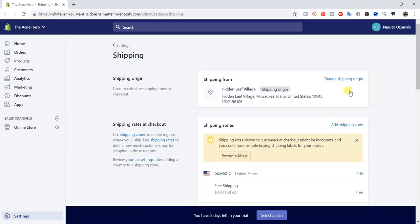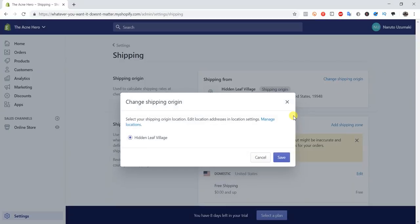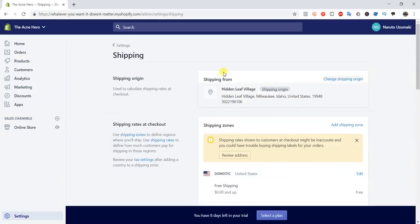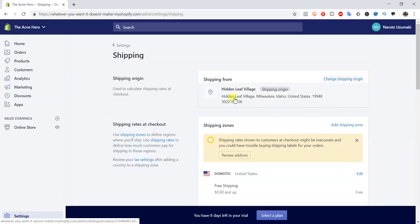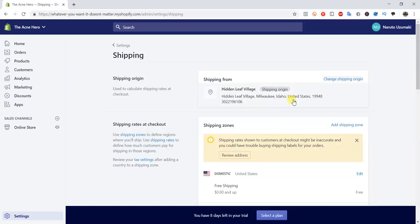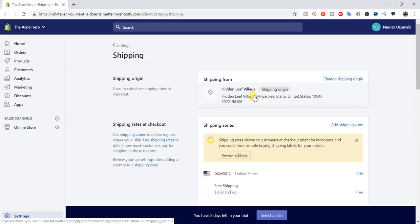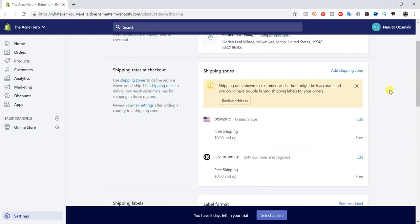The first thing is the shipping origin. If we click 'Change Shipping Origin' we can manage it by clicking here, or edit our location addresses and settings by hitting 'Manage Locations.' This is just the address that our packages are going to be shipped from. If you're drop shipping from AliExpress this doesn't really matter, but if you're shipping products yourself or using a custom fulfillment center in the US, you'll want to put that address in here — most likely you'll be using USPS calculated shipping, so the address is needed for rates to calculate correctly.